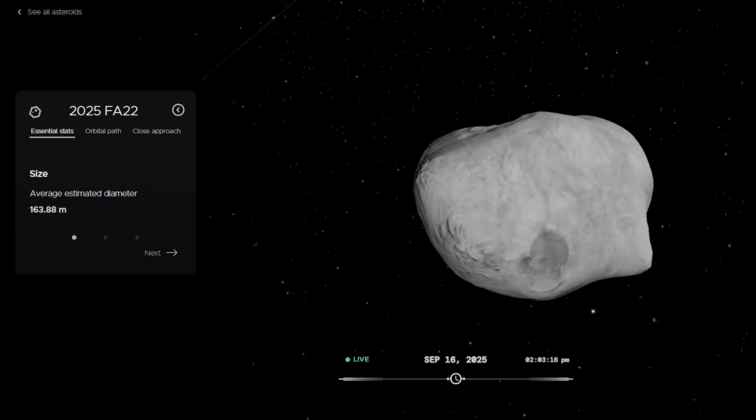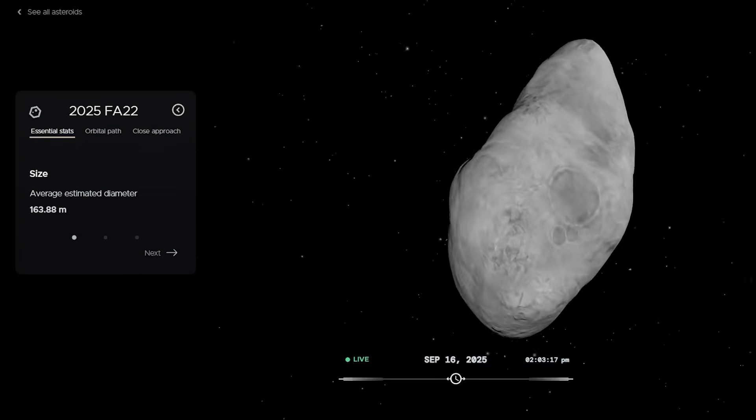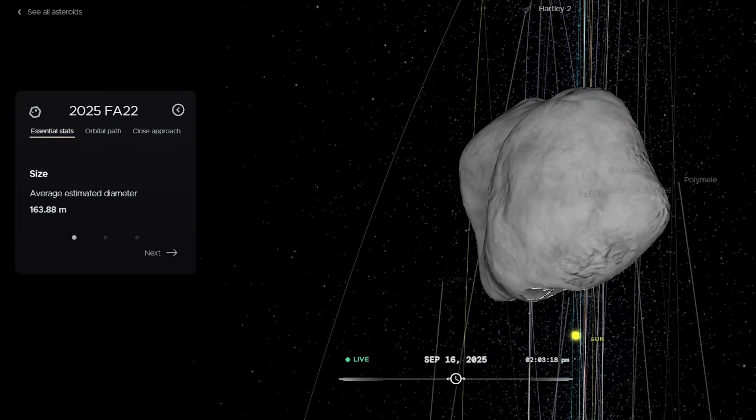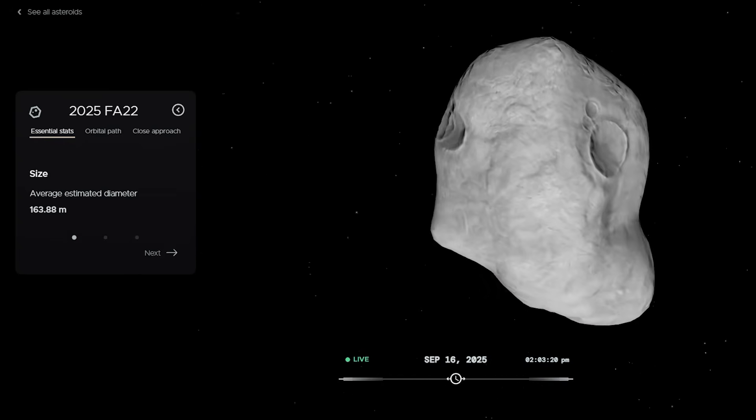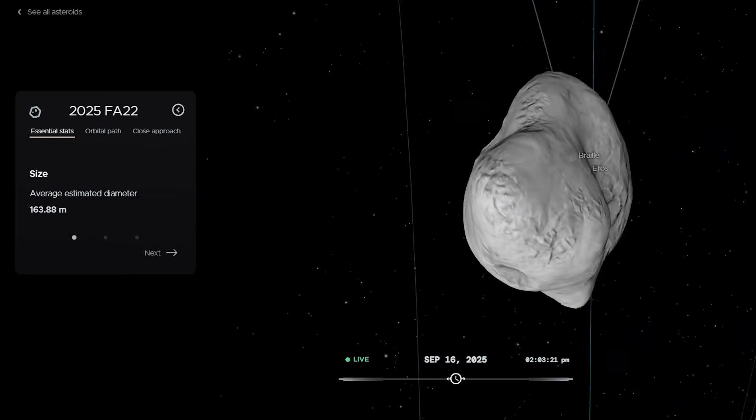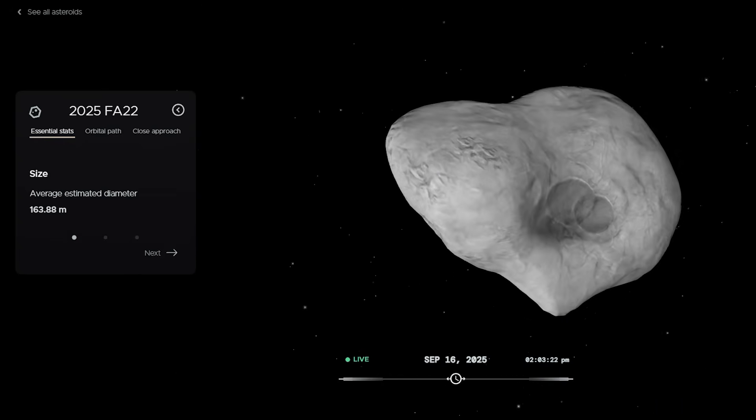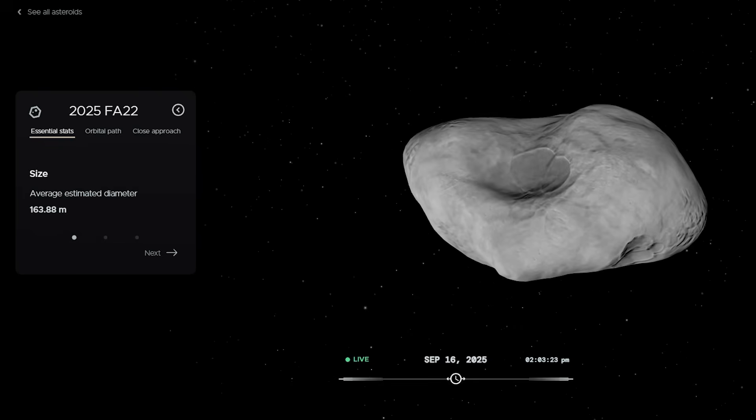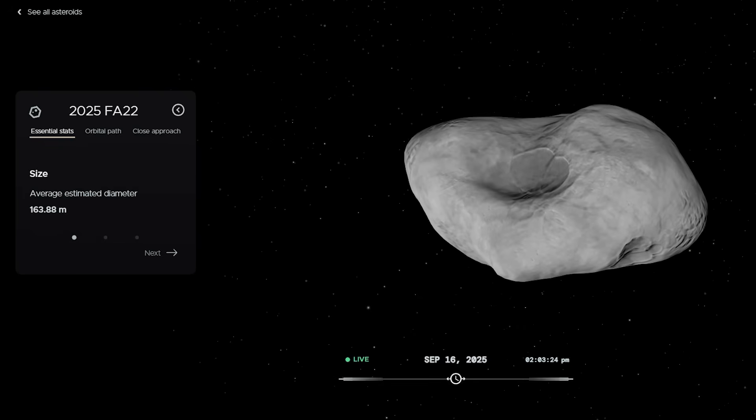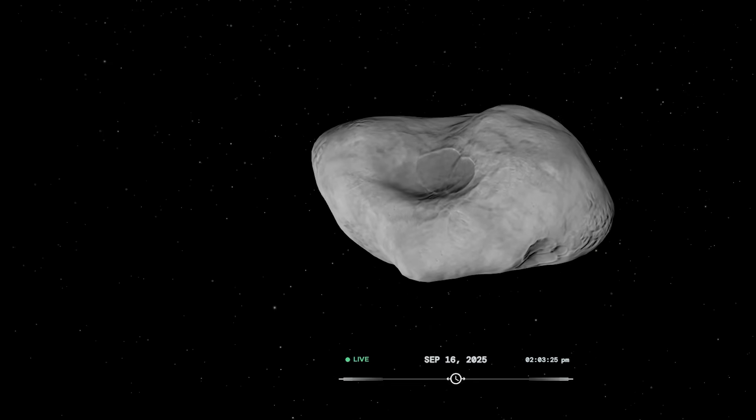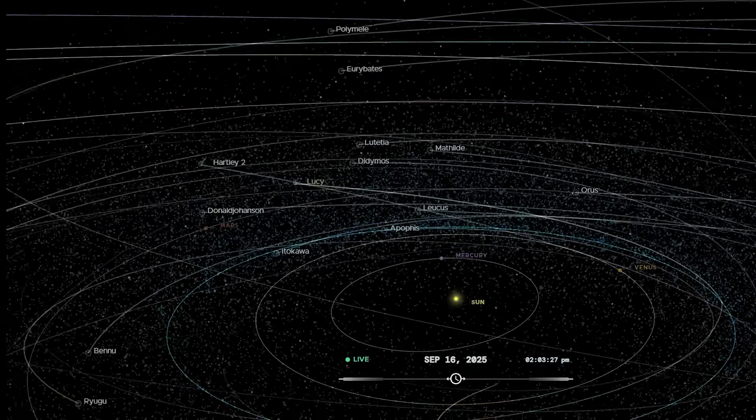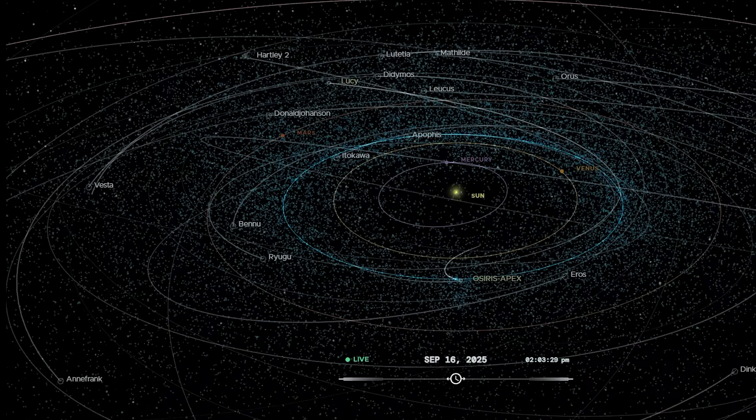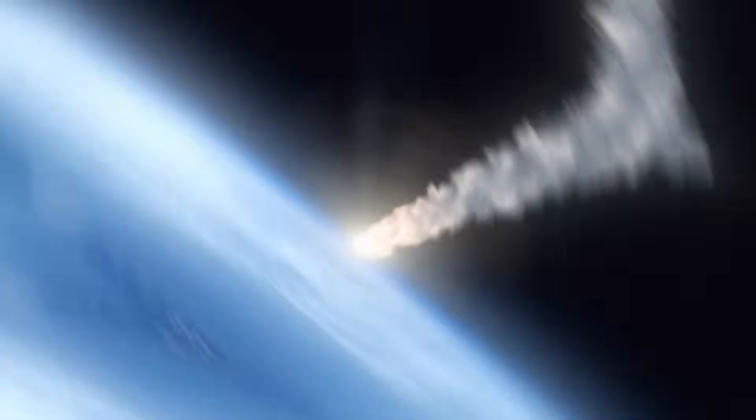Meanwhile, amateur astronomers are gearing up to catch it at around magnitude 13 to 15 brightness. That's faint, invisible to the naked eye, but within reach of backyard telescopes. For a week or so after closest approach, FA22 will be trackable, streaking across the stars like a slow-moving ghost.